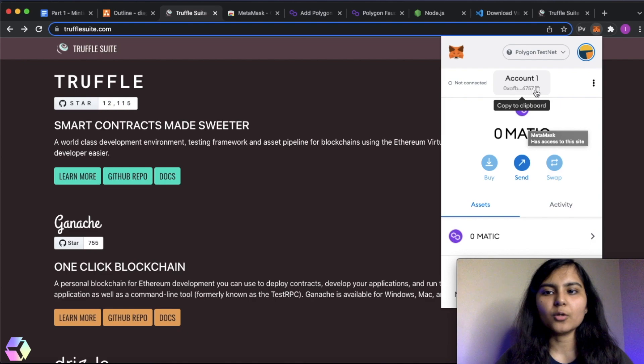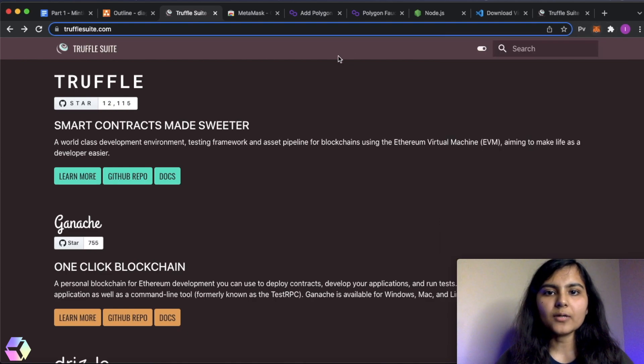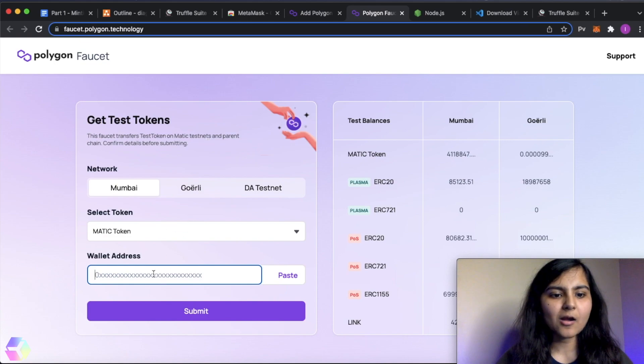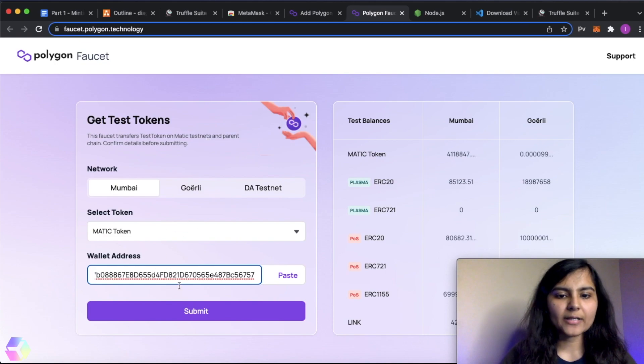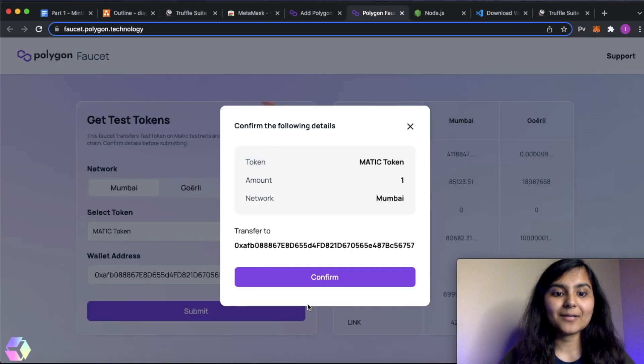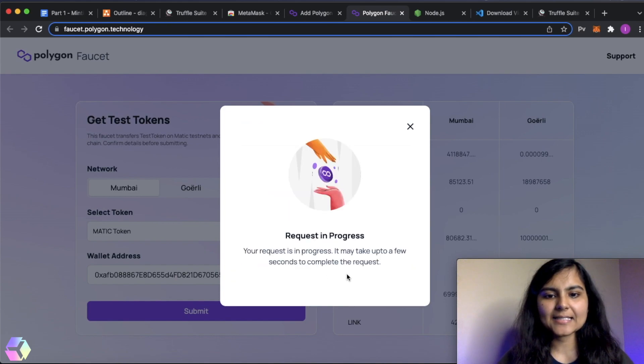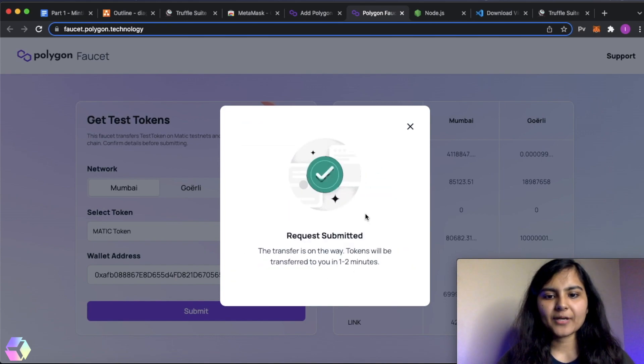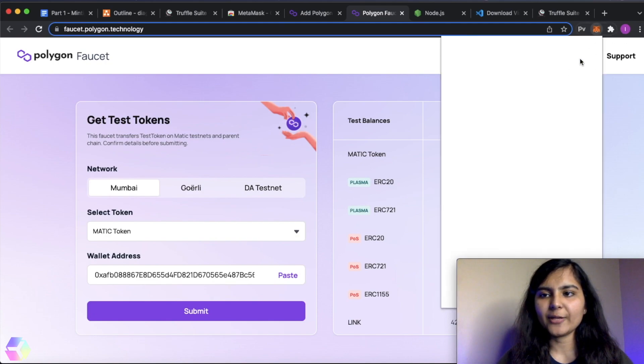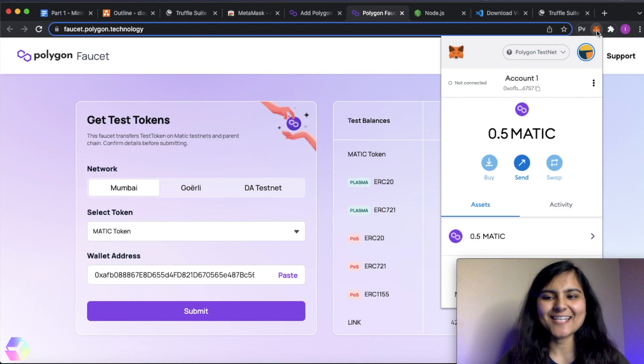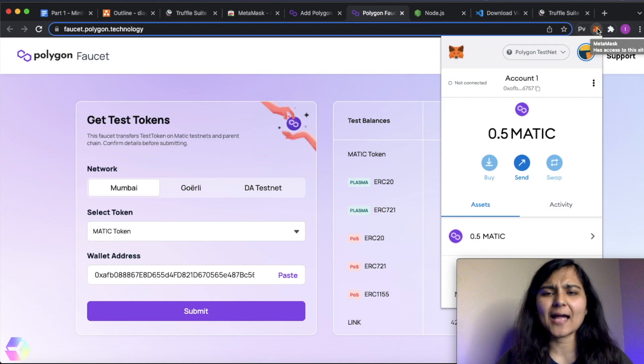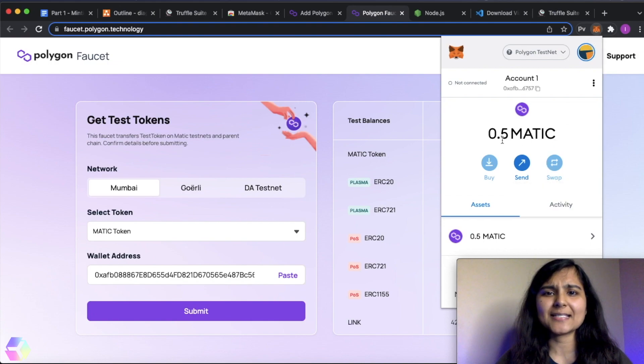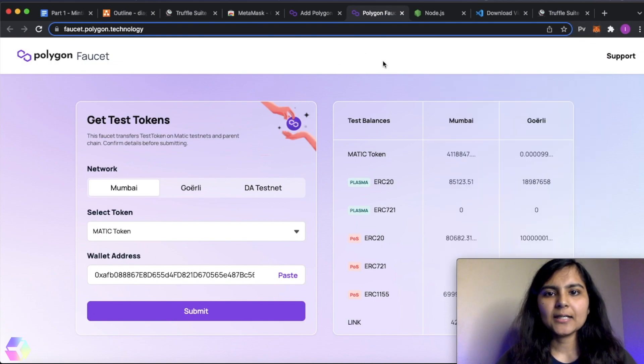For doing that, I will copy my public address of this account. I will go to this link of faucet, copy my wallet address, submit. And sometime what you will see is, request submitted. So in some time, I will be shown some Matic in my account. Yes, it's done. So now I have 0.5 Matic and this is enough in order to even mint my NFT to the test network.